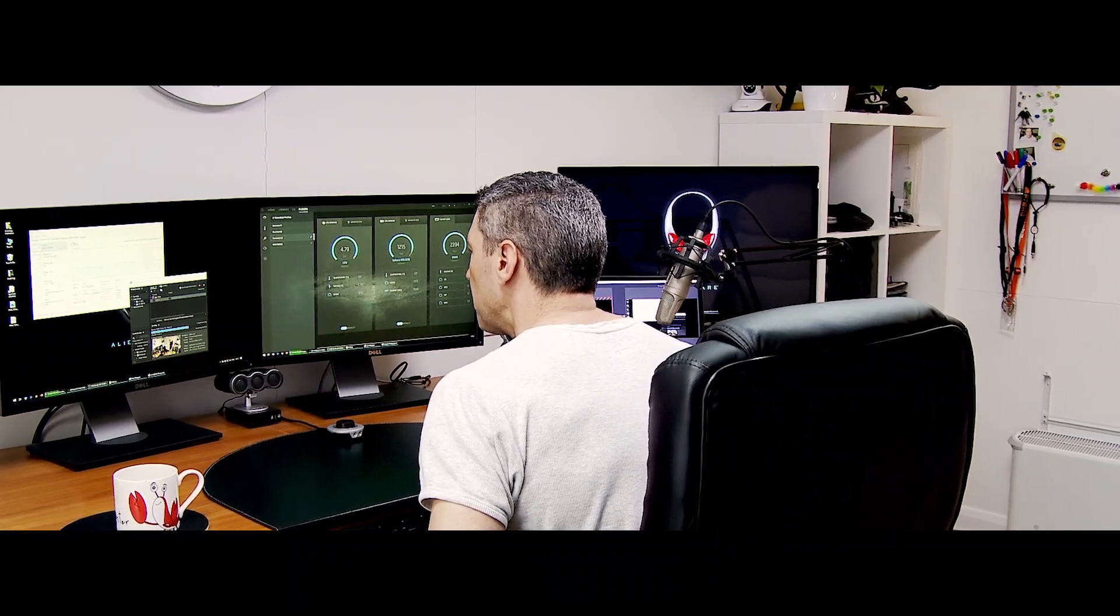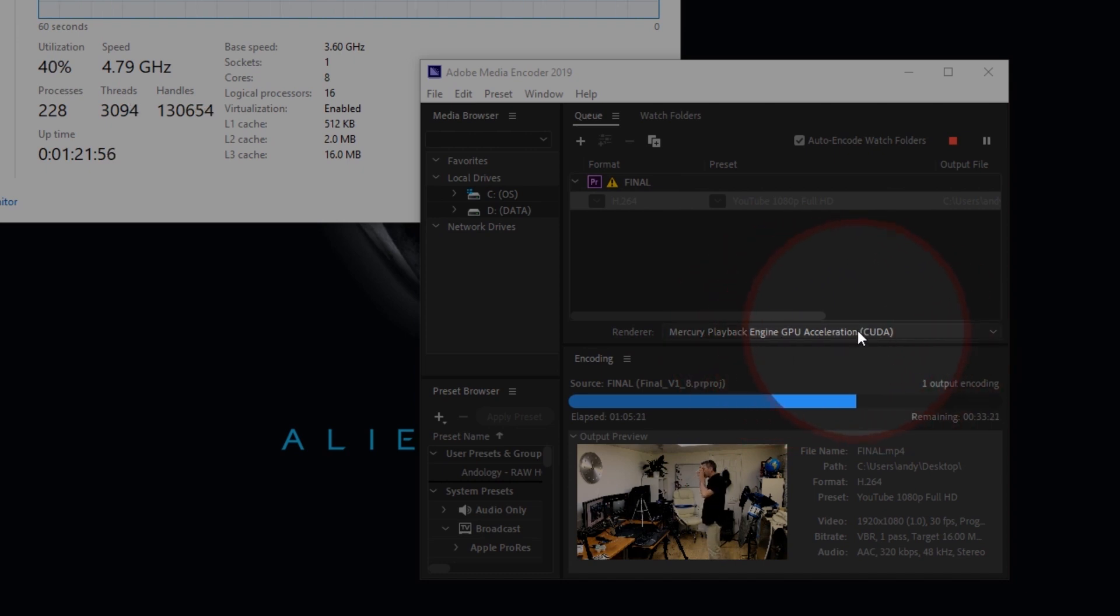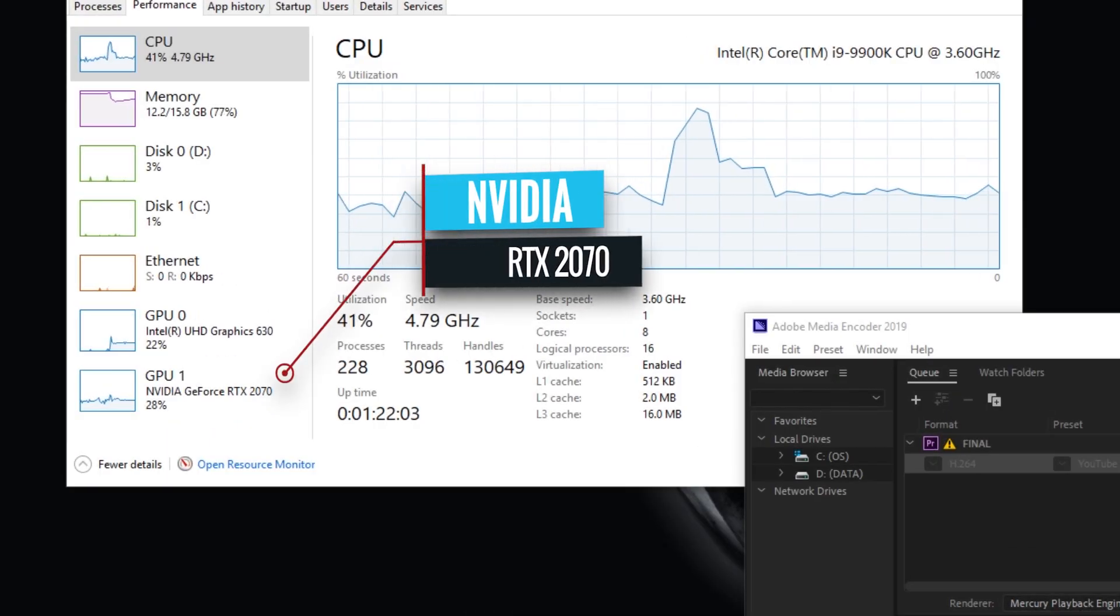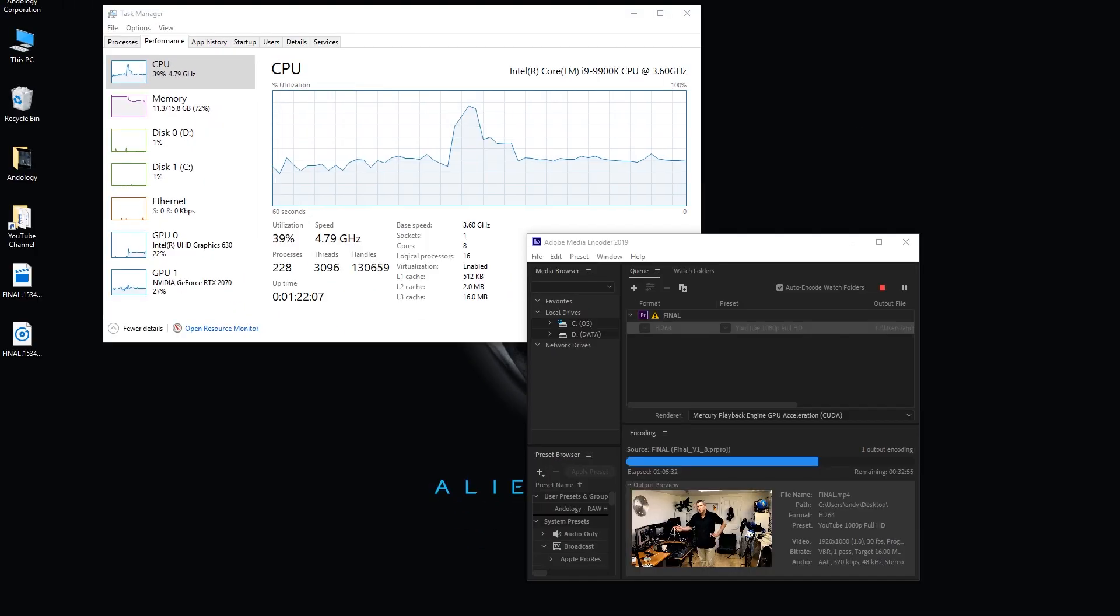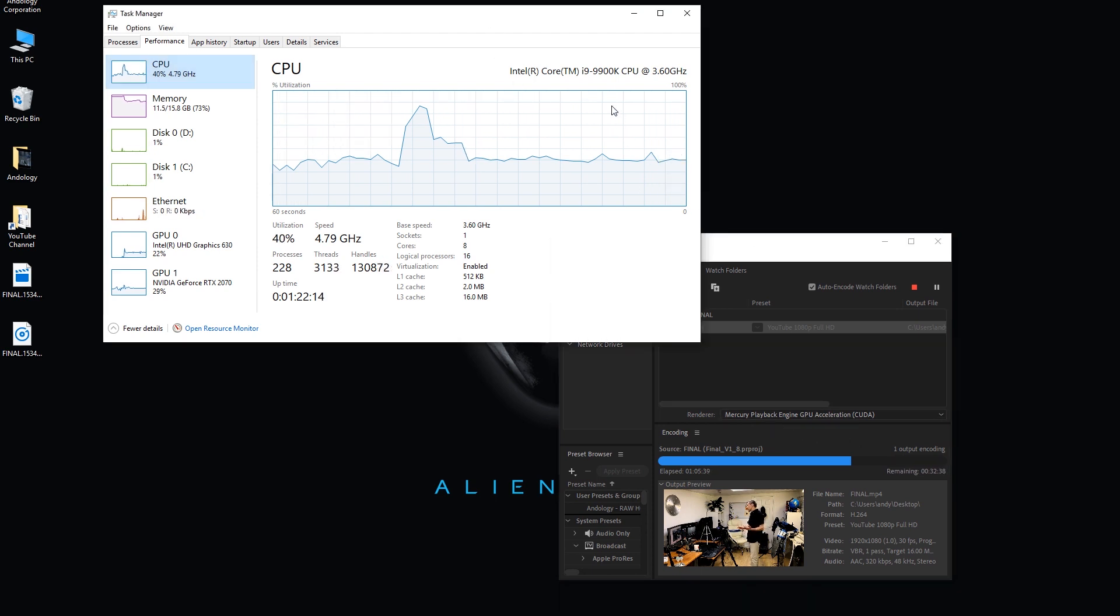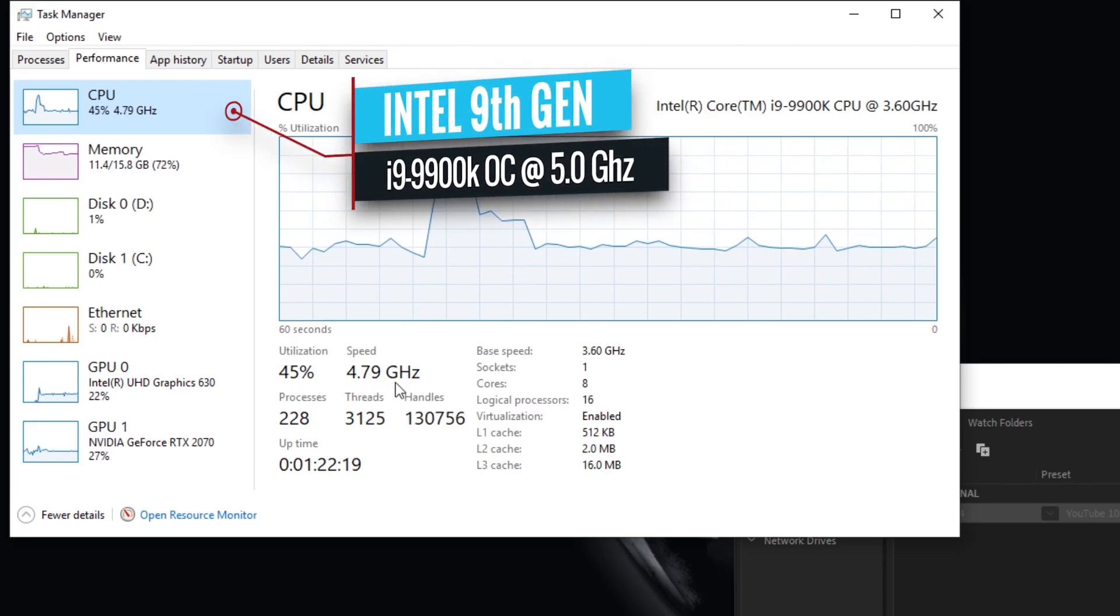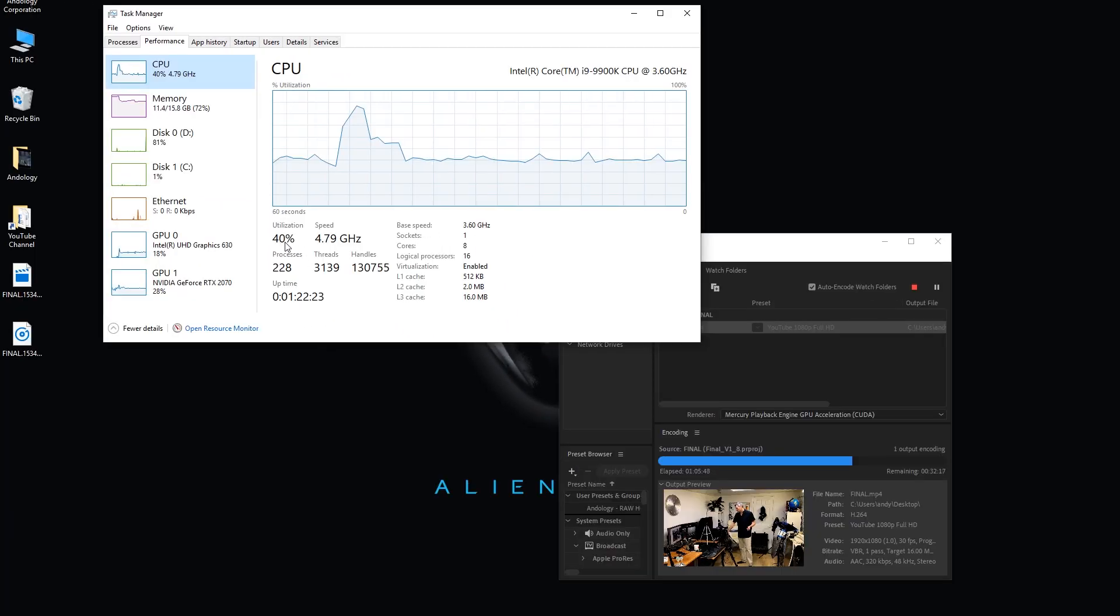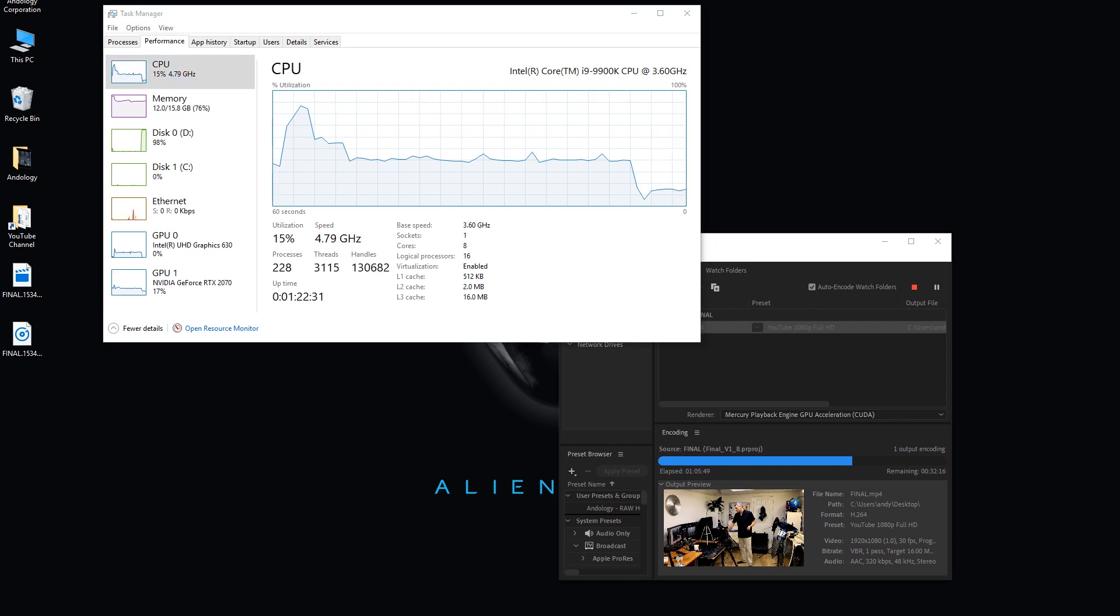We'll switch back to the other monitor for you, and you'll see here I'm rendering using the Mercury playback engine, GPU accelerated. So this is the CUDA-based rendering engine, taking full advantage of my 2070 RTX graphics card. I think the Adobe suite, in terms of the media encoder that we've got running here, definitely takes advantage of the GPU. I'm not sure how much of the CPU we're utilizing of the i9. Of course we are sitting here at 4.8 so it's doing something, but we're only using about 40%, so there's plenty more juice to go on there.